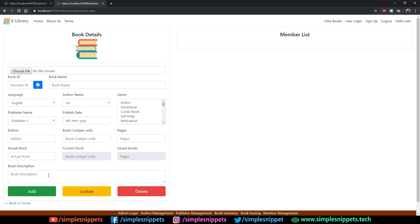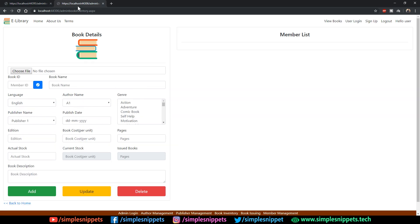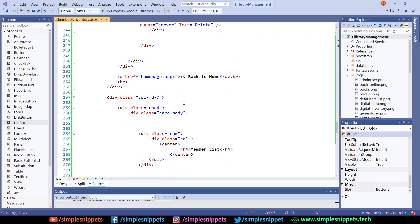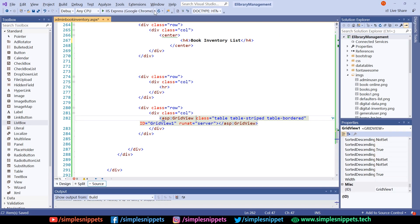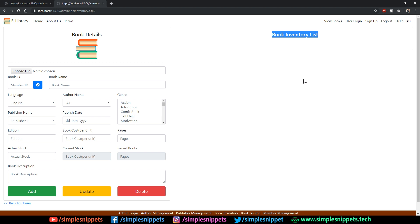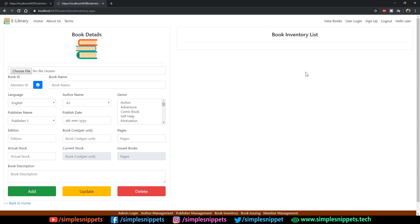Add, Update, Delete is done, book description is done — we've completely finished the form. On the right-hand side we have the grid view. We'll copy the heading from the previous page, scroll down, change the heading, and add a grid view placeholder. It won't be visible because it's not loading any data yet. Save and refresh — the title is changed to 'Book Inventory'. The grid view design and data loading will be done in the dynamic part.